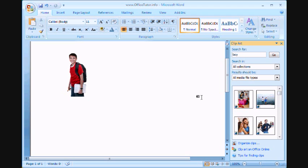So, there you go. That's Office Clipart for you in Word 2007.